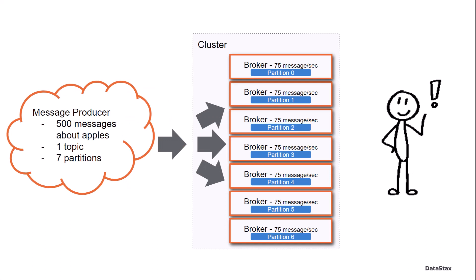So now I have 500 messages about apples per second over one topic, but that topic has been configured with seven partitions. Pulsar, when the topic was created, automatically distributed the partitions evenly between all the brokers. That was in a round robin kind of fashion.